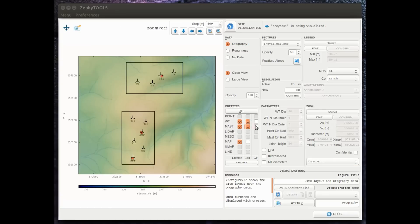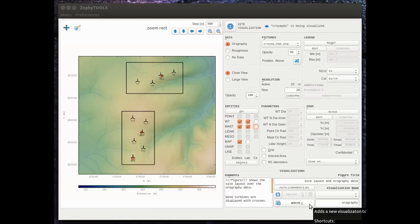Here we see the ten turbine locations, the three met masts, the two different WRG areas that we have created.